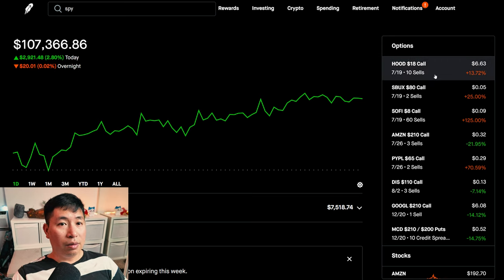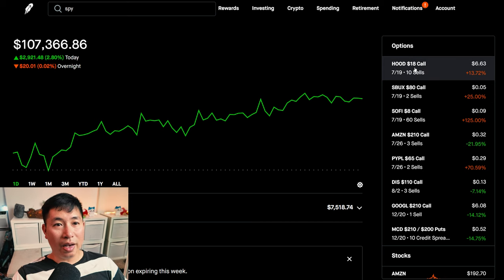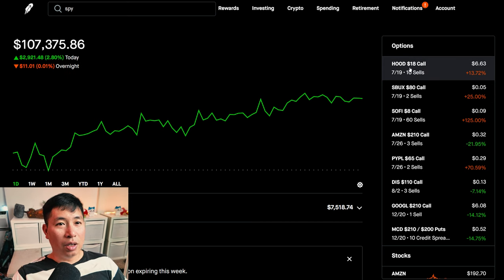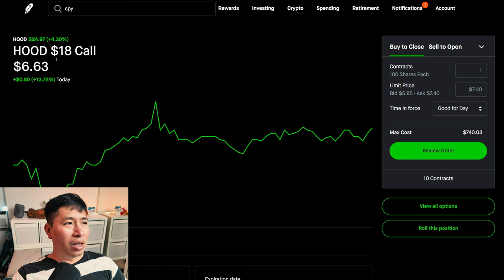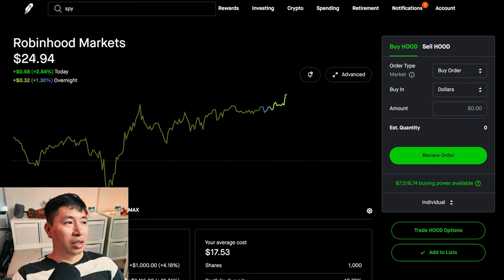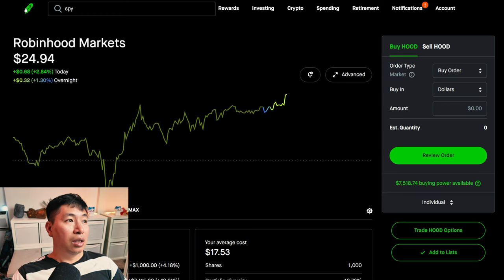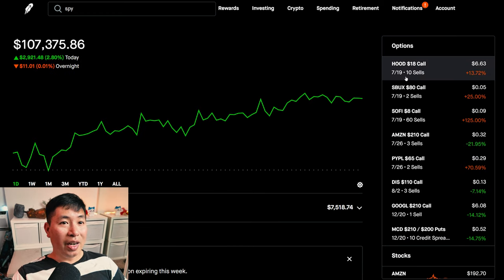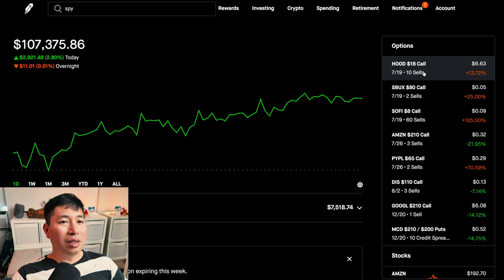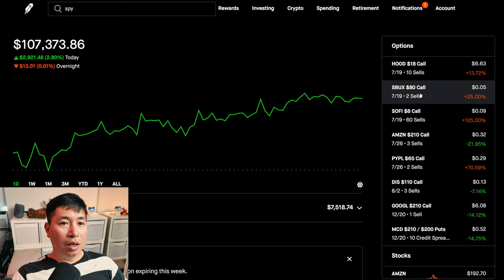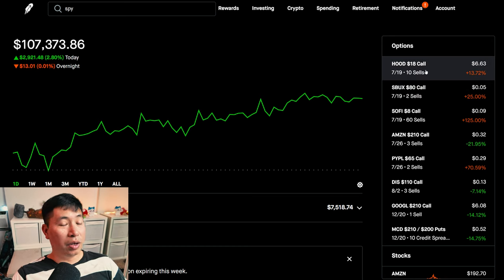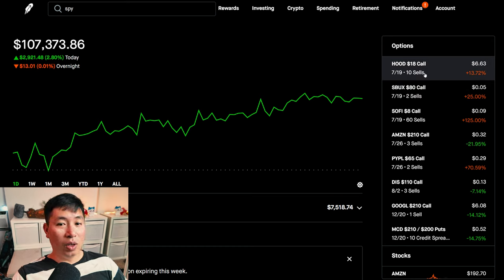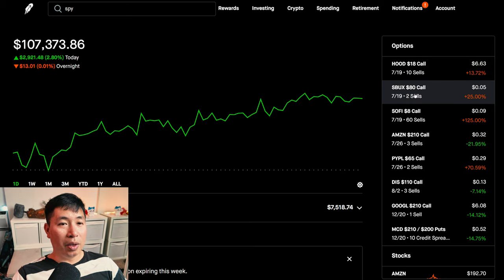Now, the things that are expiring on Friday. Let's talk about my hood covered calls. Robinhood, $18. Right now, Robinhood is well above $18. It's at $24.94, about $25. Now, these covered calls are deep in the money. So, most likely, they're just going to get called away, my shares of Robinhood. Which, I'm fine with. I'm okay with them leaving my portfolio. I'll just decide what to do with that money once it's freed up.